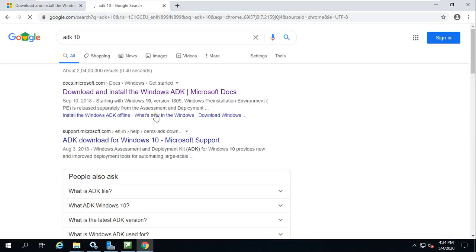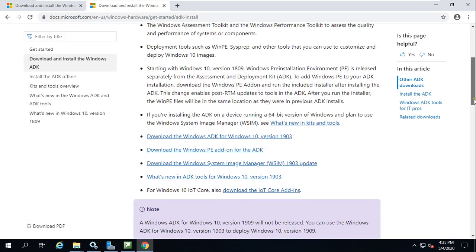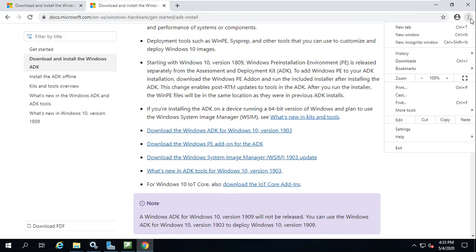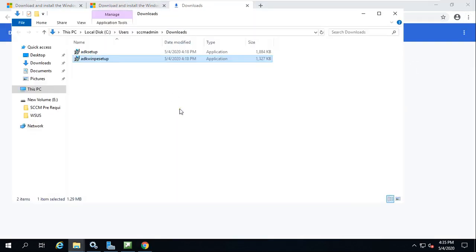You can search for ADK 10 and you will get lots of websites where you can download and install. I have already done the same thing, but I was facing problems after installing ADK, so I downloaded this separately.